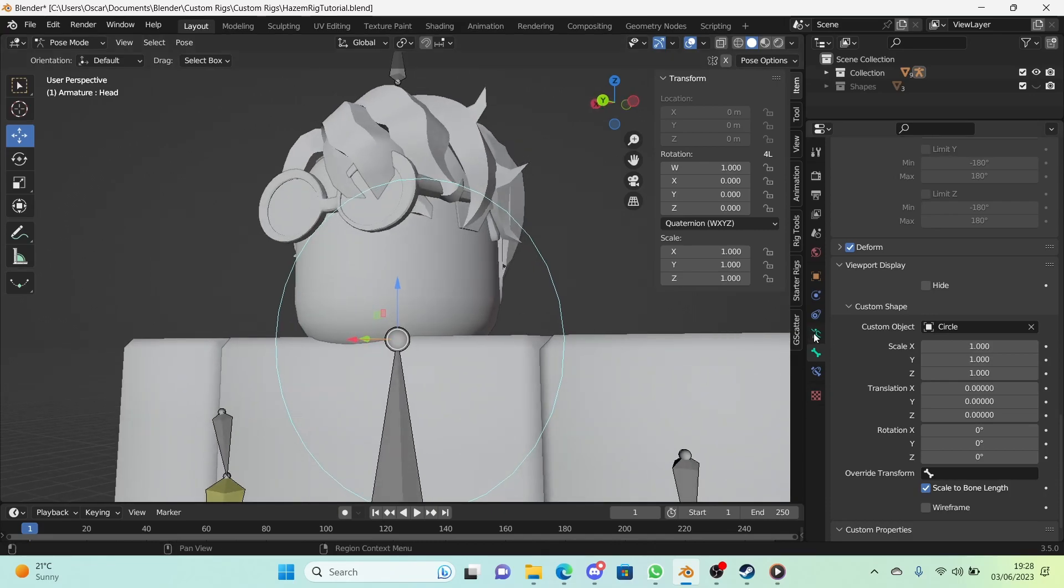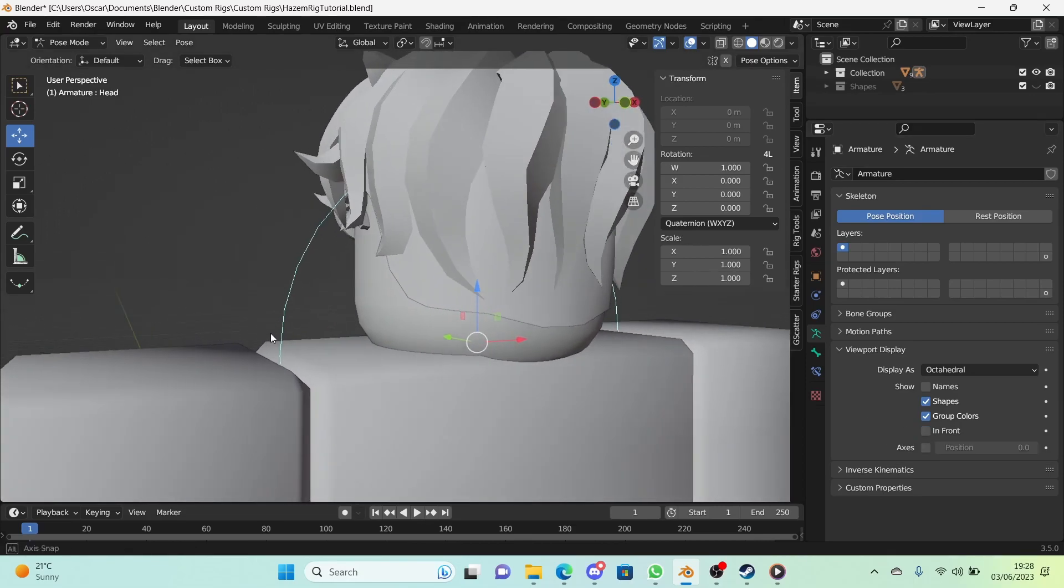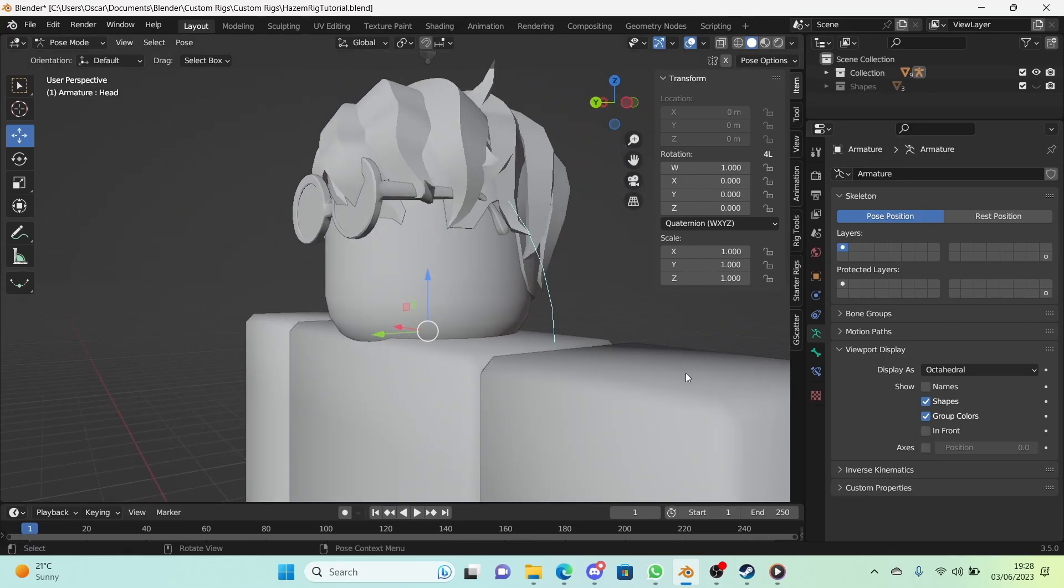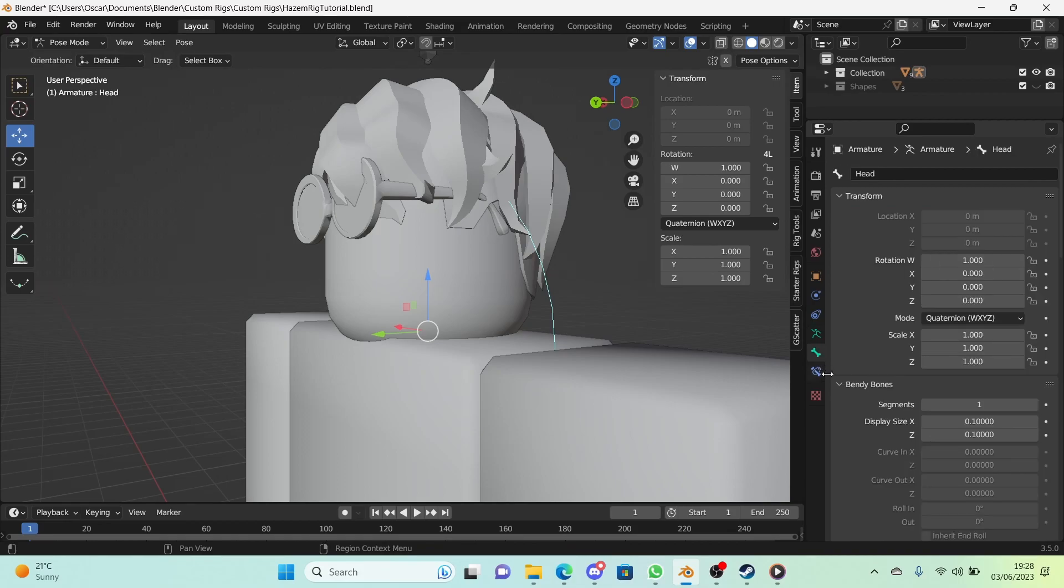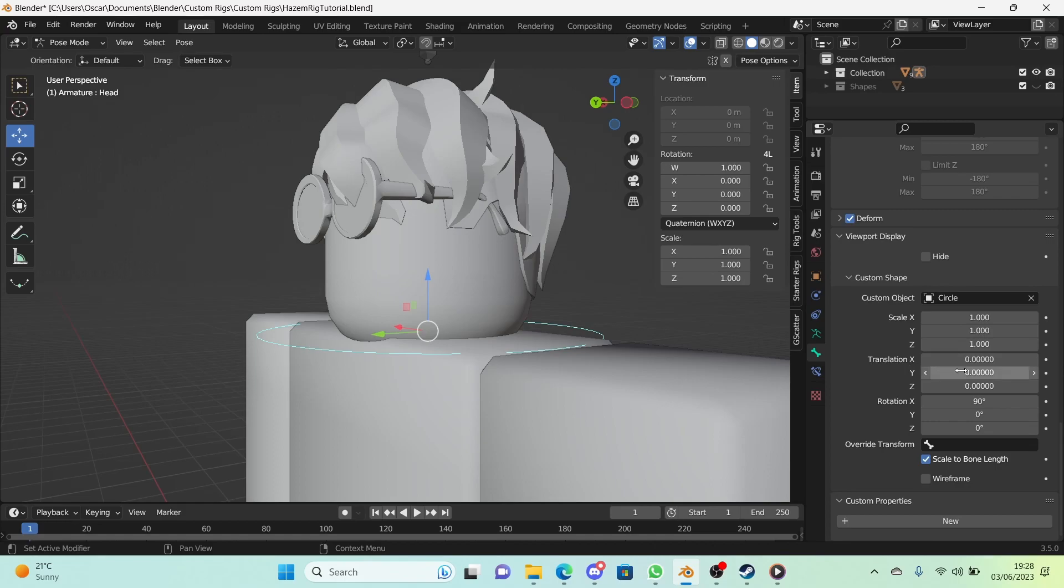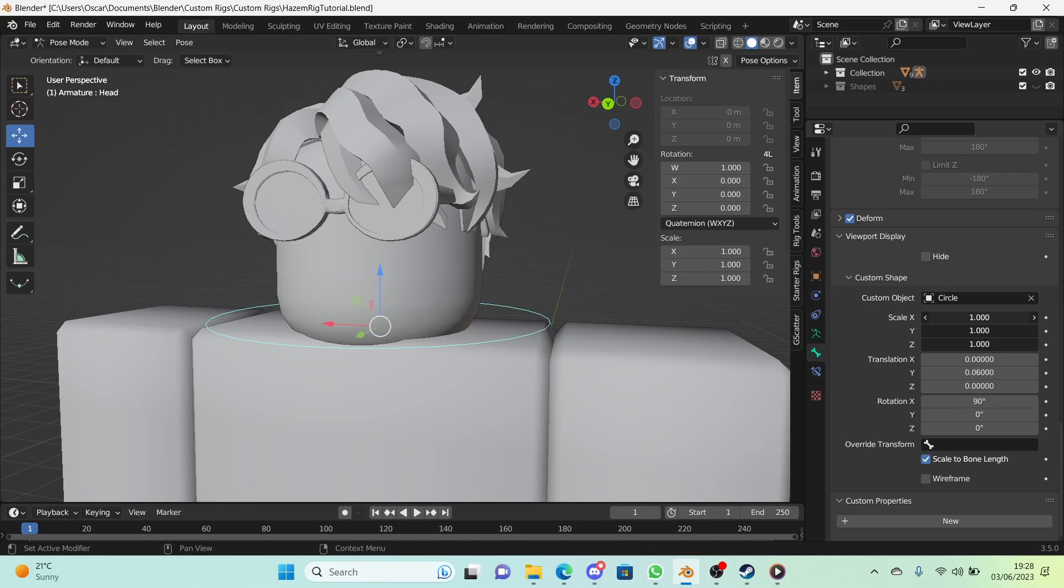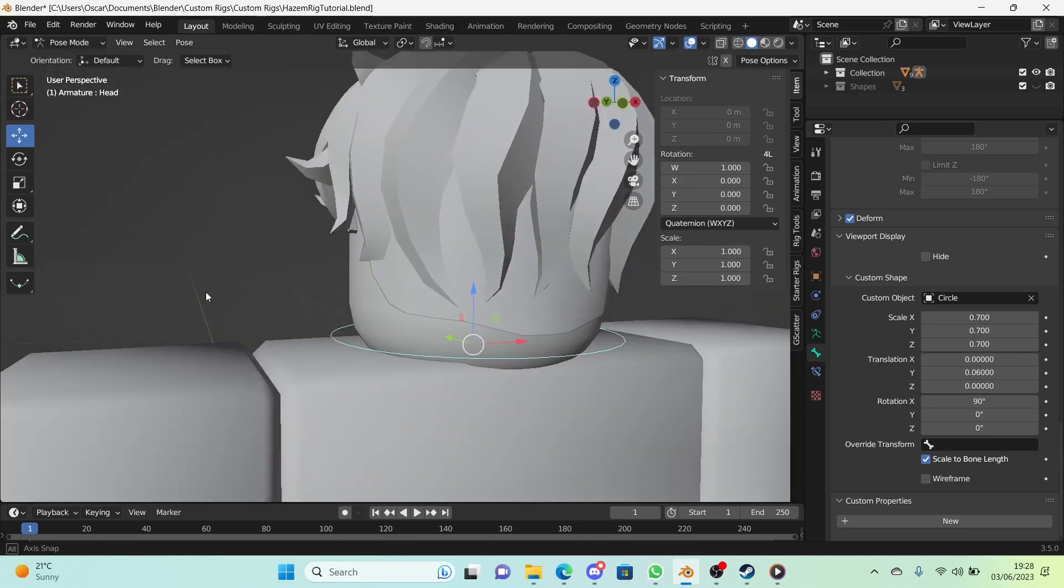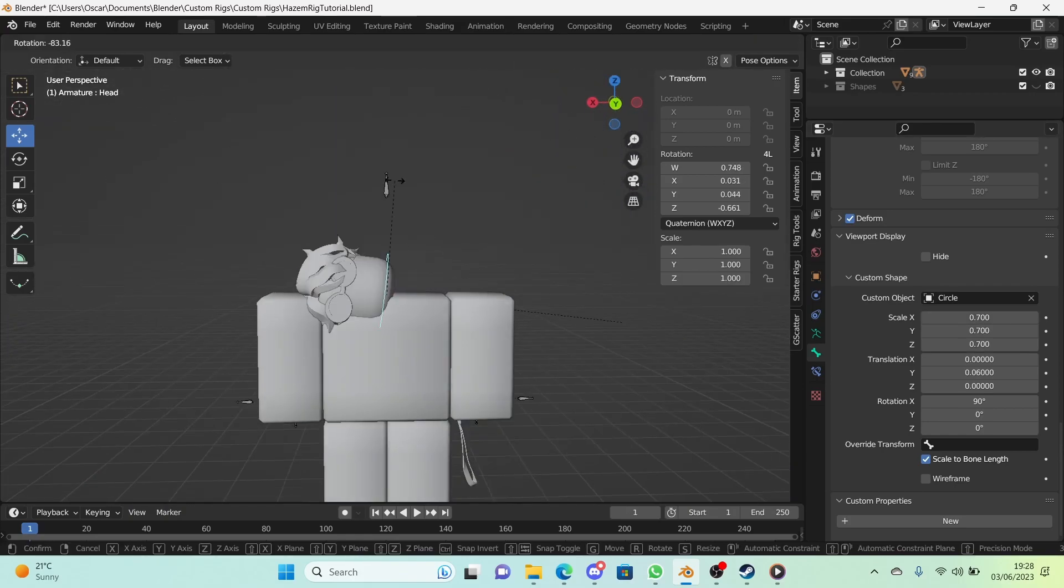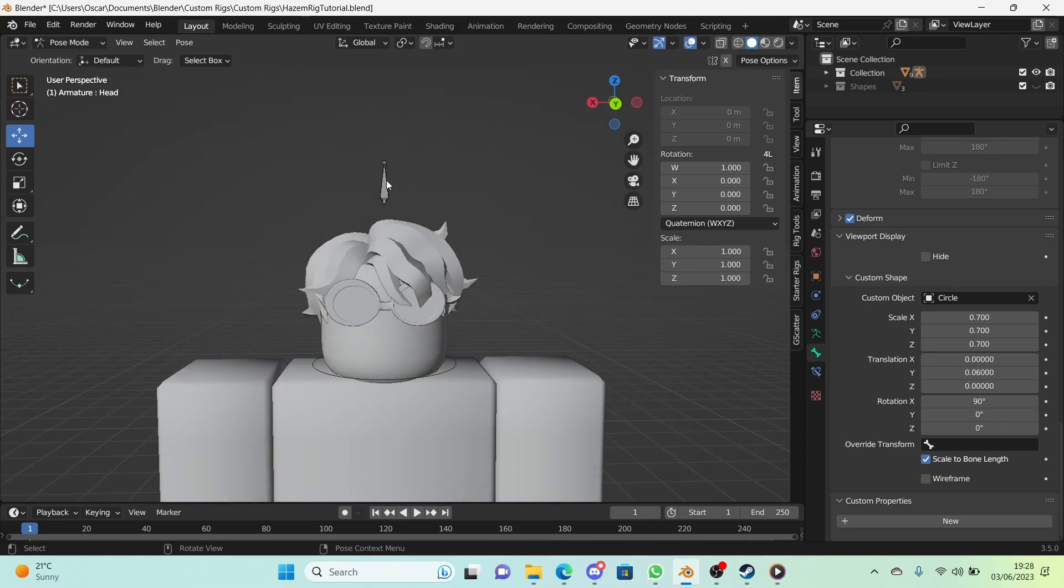And we're going to go right here into the object data properties for the armature and turn off in front so now we can only see things without x-ray. And right here in the rotation for the X I'm just going to change this to 90 degrees. And for the translation I'm going to move up the Y just so we can see it more. And for the scale I'm going to hold down and drag down and I'm going to move it down to the left just so that all axes are moving down in scale. So that's our head controller done.